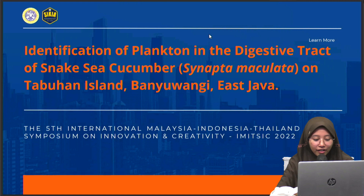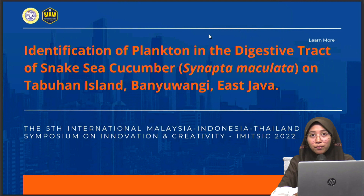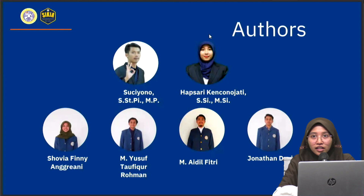Good evening, ladies and gentlemen, honorable presenters and participants. In this insightful session, allow me to thank you for the opportunity given. We are proudly presenting our research paper titled: Identification of Plankton in the Digestive Tract of Synaptamaculata on Tabuan Island, Banyuwangi, East Java.